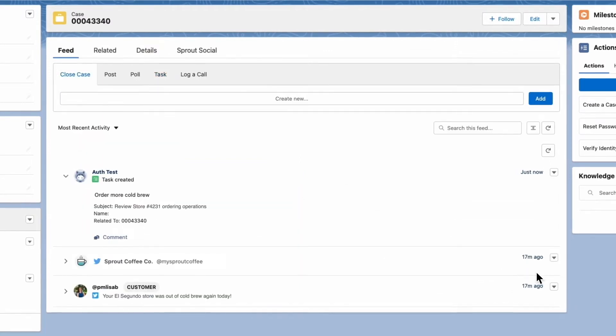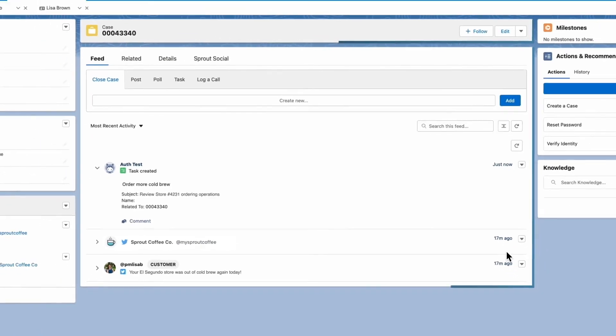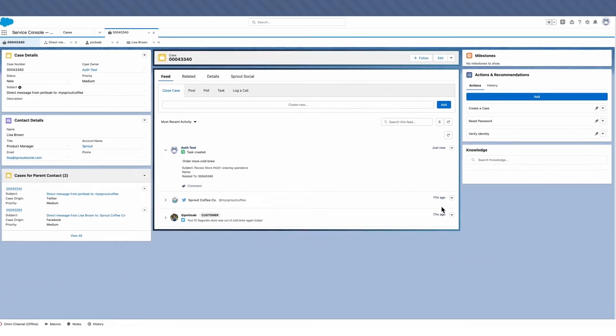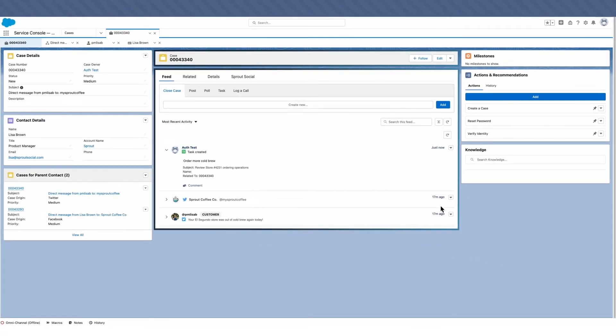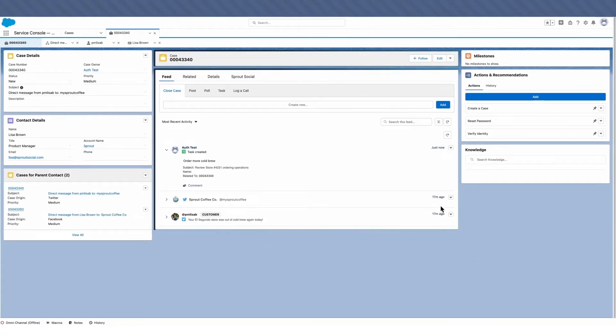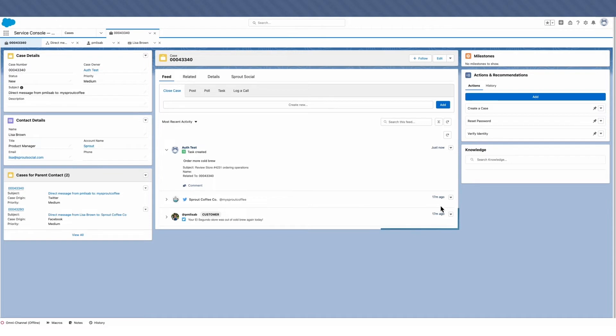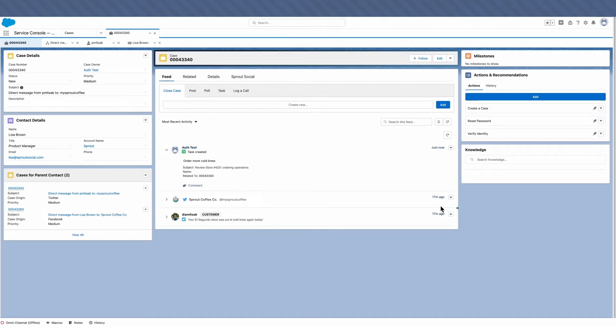One important callout here is that this case came in based on certain rules we created in Sprout to flag the keyword Cold Brew. This is our intelligent automated case routing in action. So whenever we receive a message that contains that phrase, Salesforce will automatically create a new case.